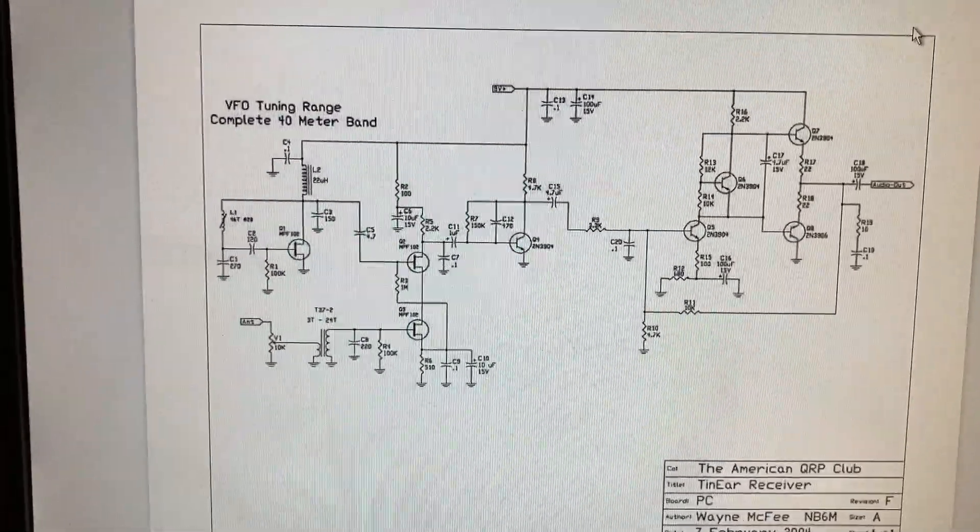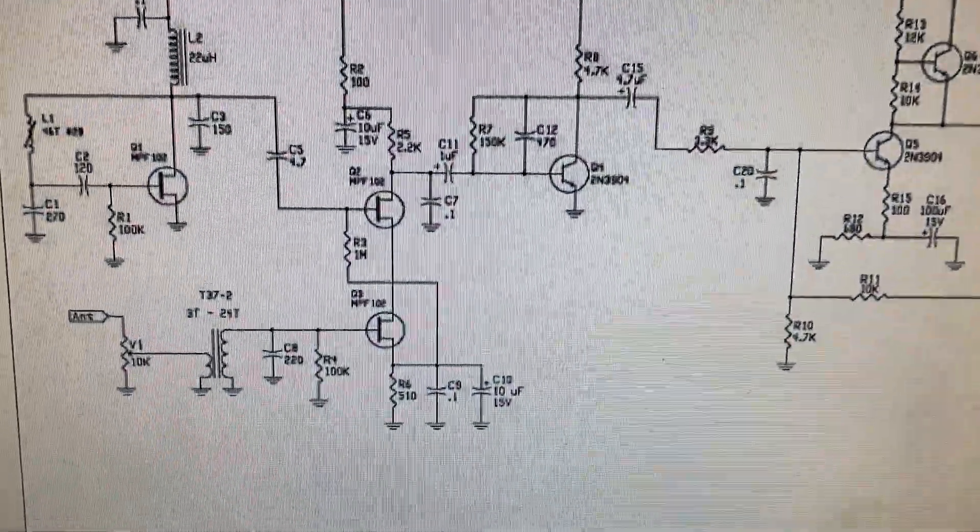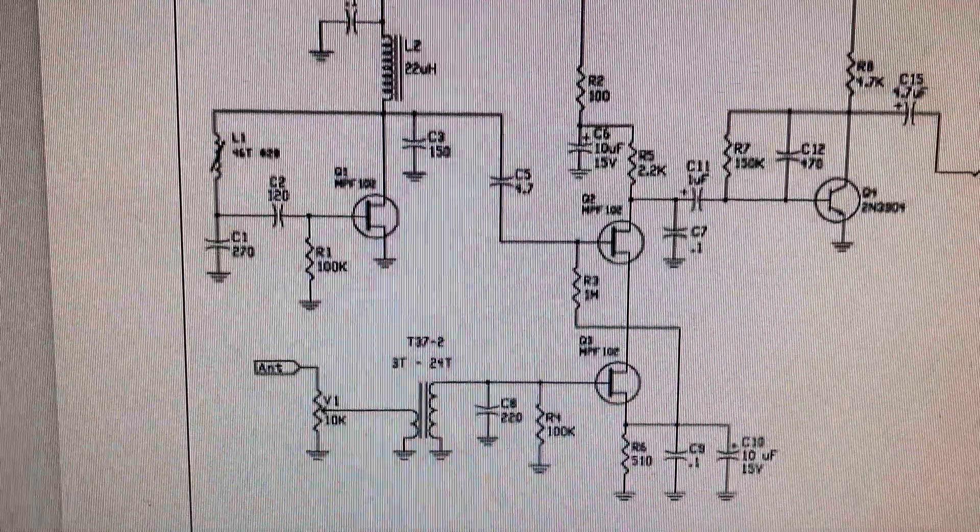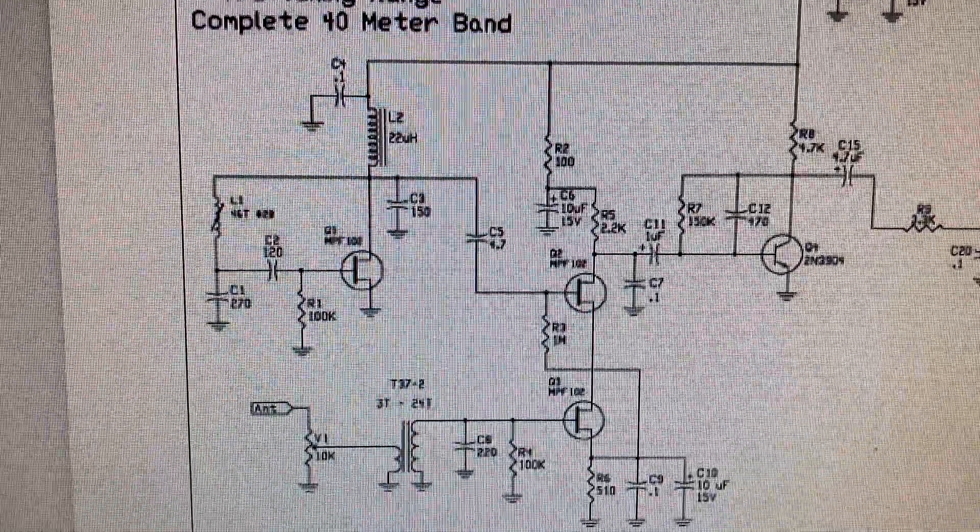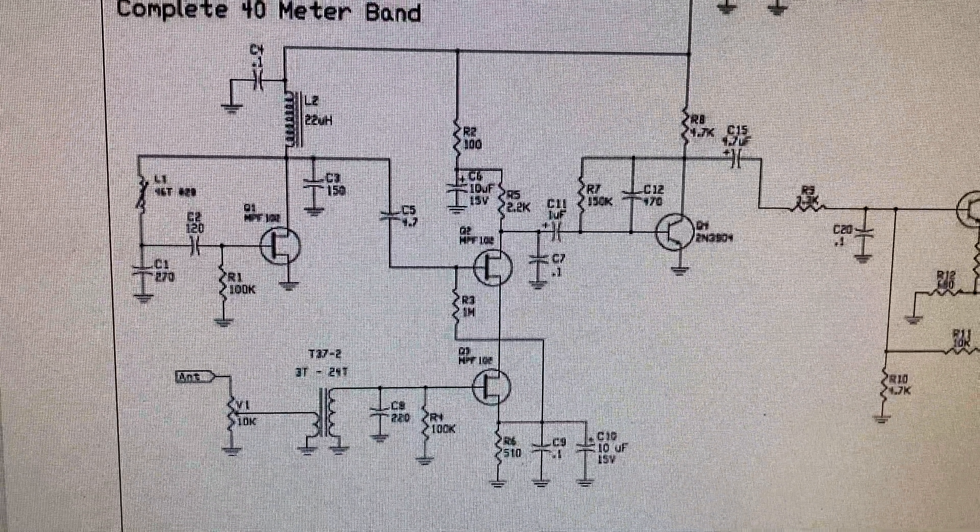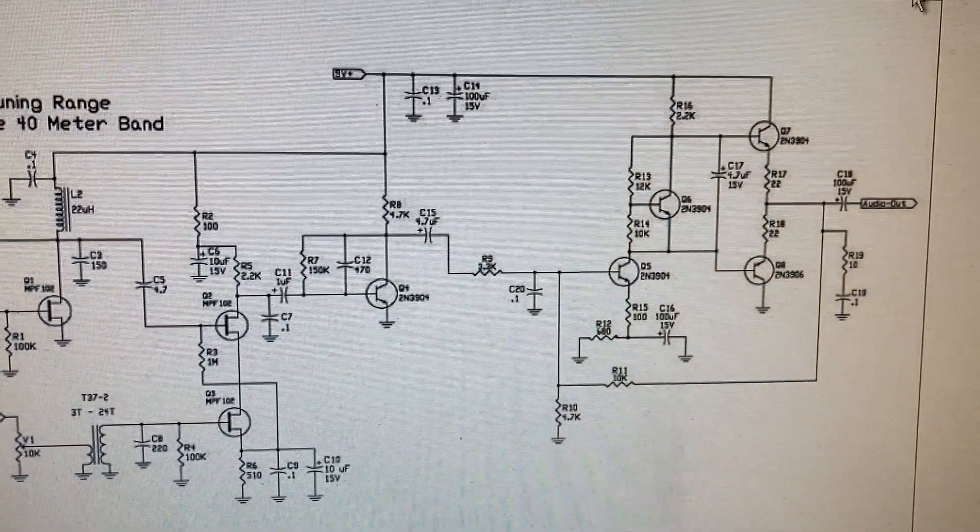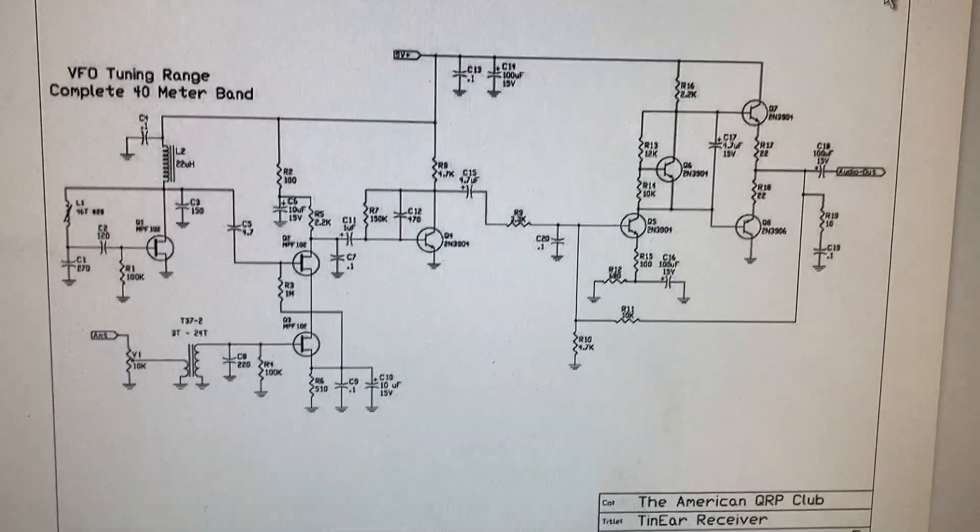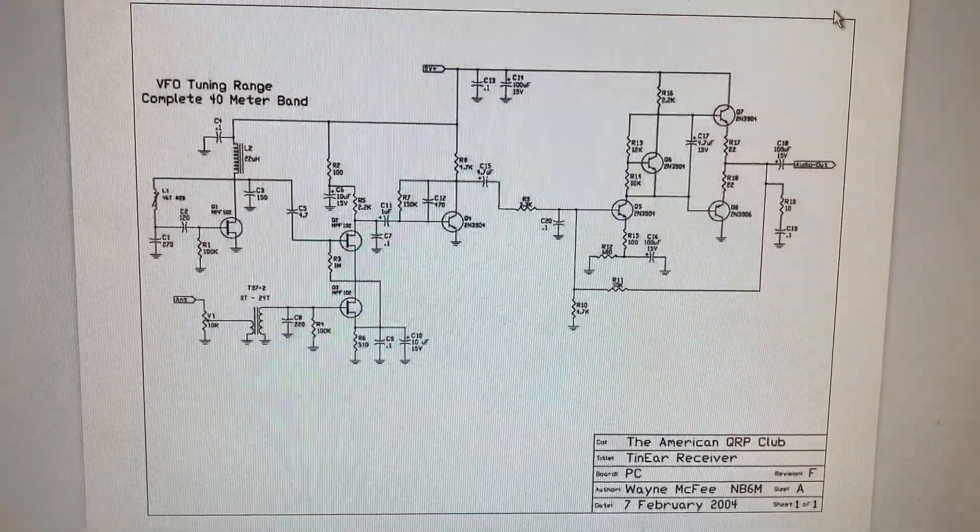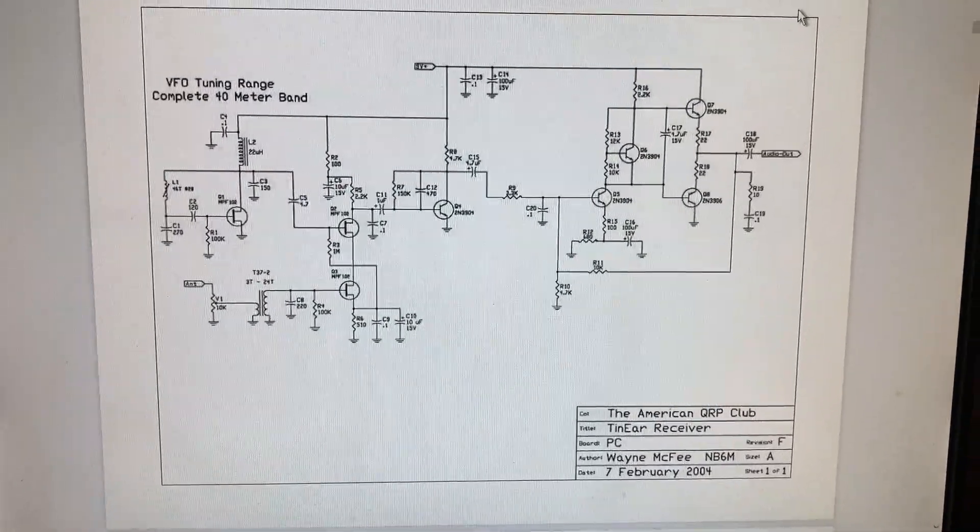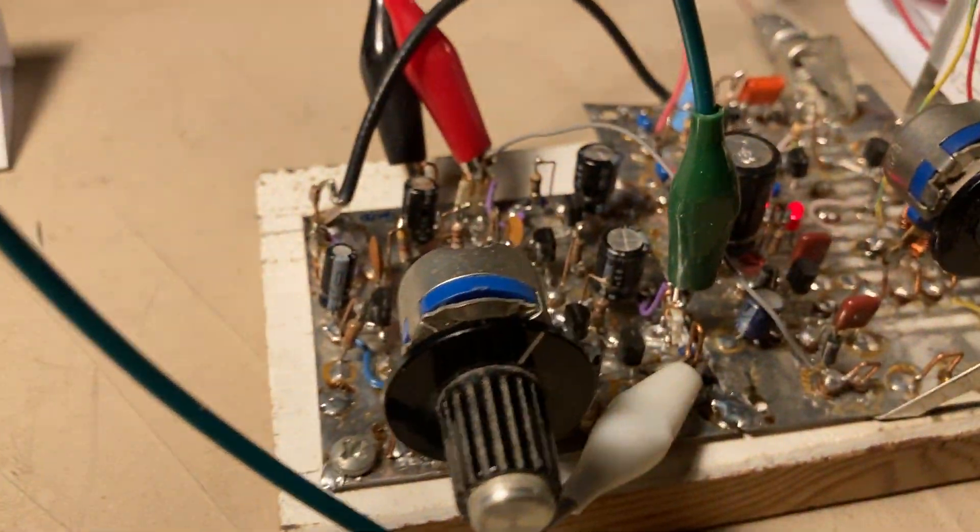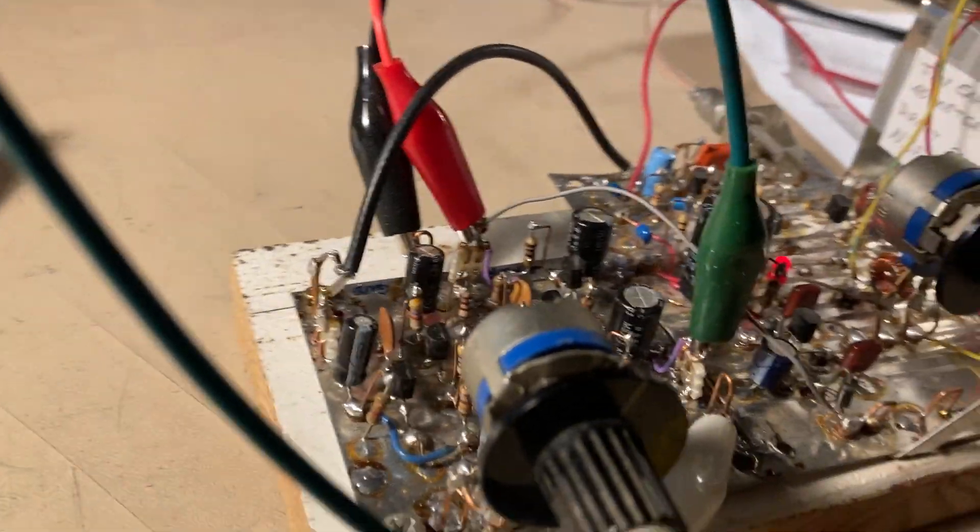Here's the schematic. It's a direct conversion receiver that uses an FET mixer and a PTO slug-tuned local oscillator. And I've added an additional amplifier. I think this project here was meant for earbuds, but I went ahead and added an outboard or another amplifier to the chain, which is this small board right here, which makes a lot of difference.